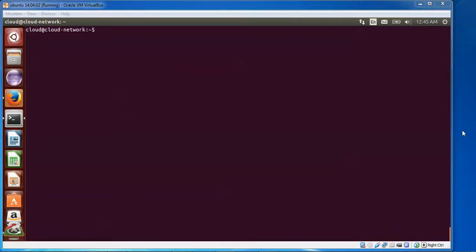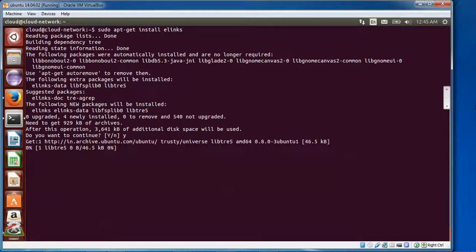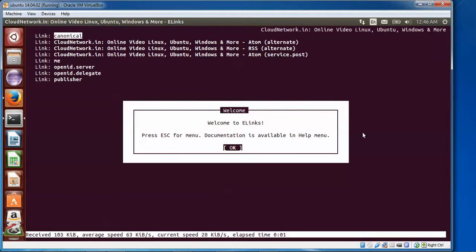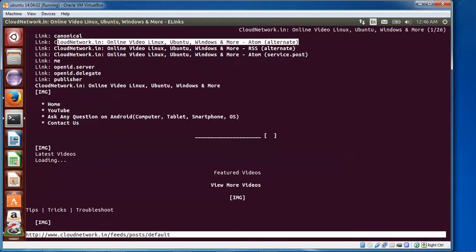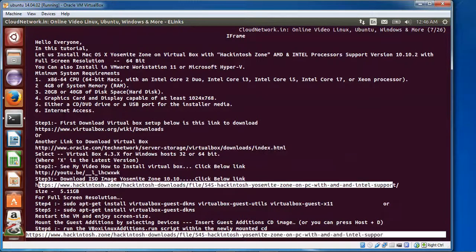Now I'm going to install elinks. Just remove w3m and replace it with apt-get install elinks. Then to check elinks, remove w3m and type 'elinks'. You can see on the screen: 'Welcome to elinks — press Escape for the menu.' On the screen you can see my website is showing everything.